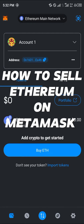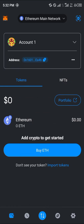Hello guys and welcome to another quick tutorial video. In this short tutorial, I'm going to be showing you how you can simply sell Ethereum on MetaMask. You're going to have to sell your Ethereum to fiat, and in order to do that you're going to need a centralized exchange.